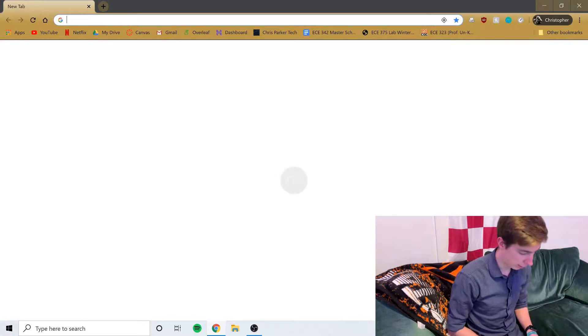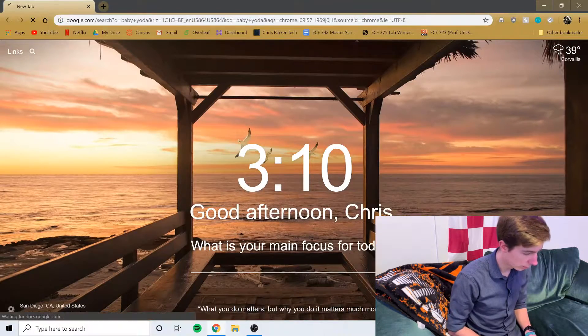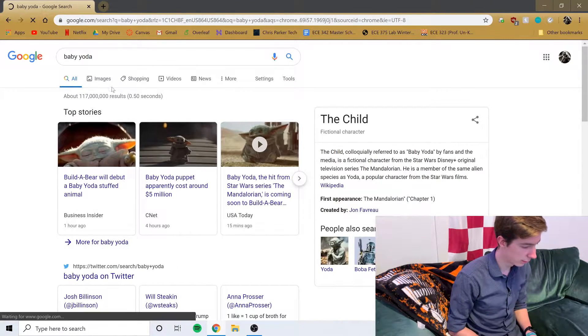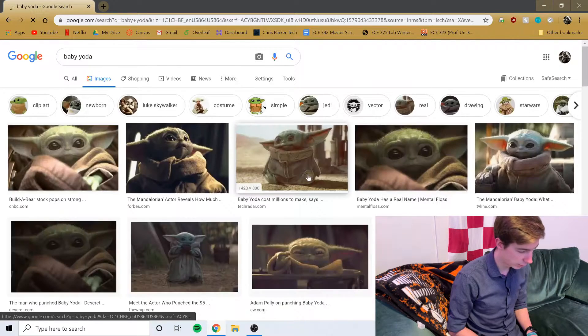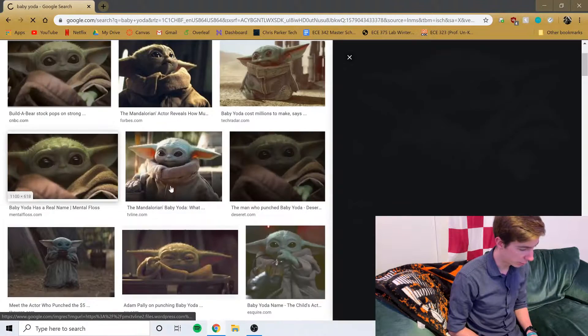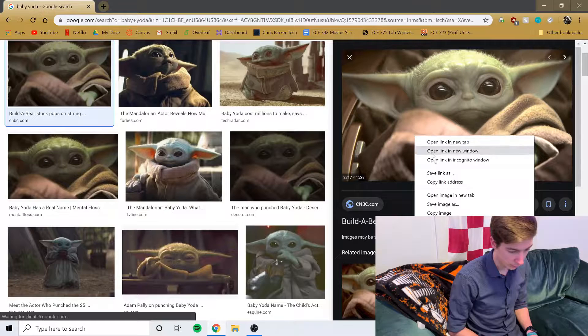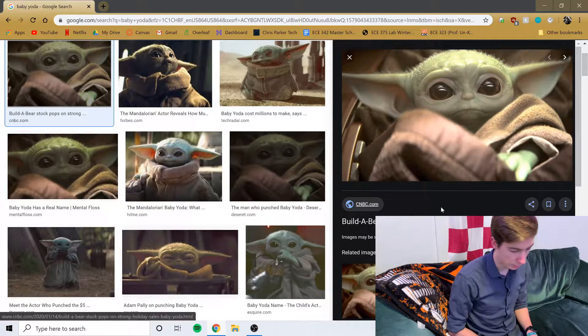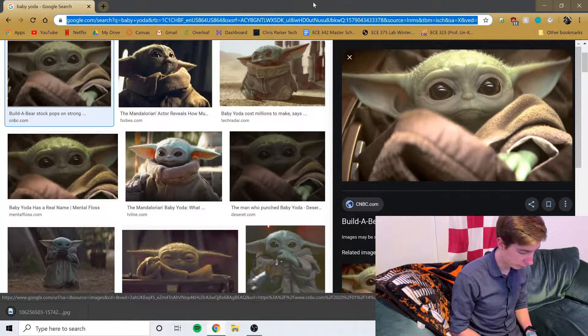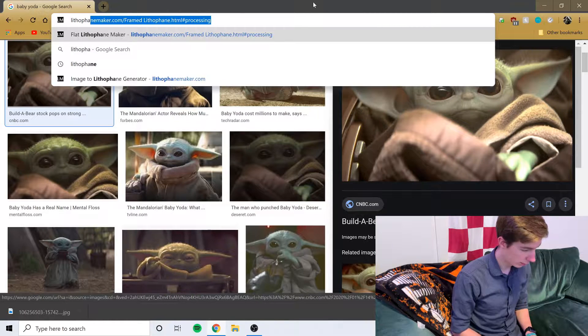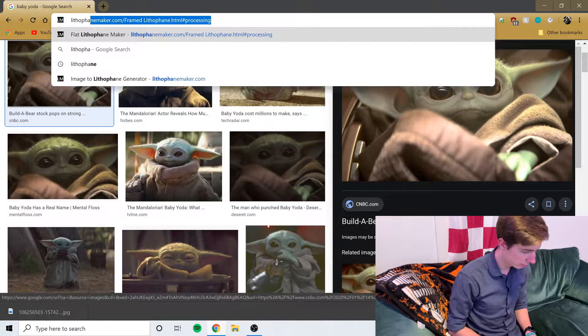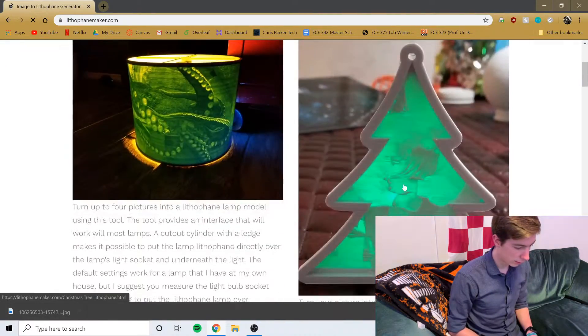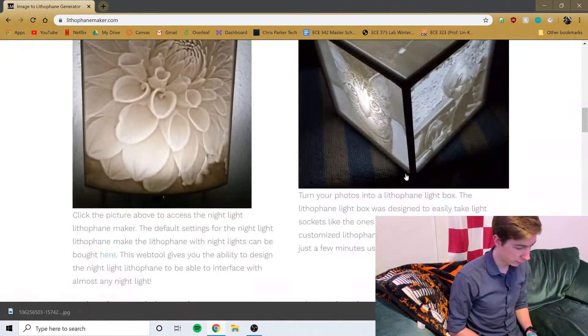The first step is going to be finding the image that you want to use. I'm going to use Google Images, just take a picture and save the image. Then I'm going to go to lithophanemaker.com.